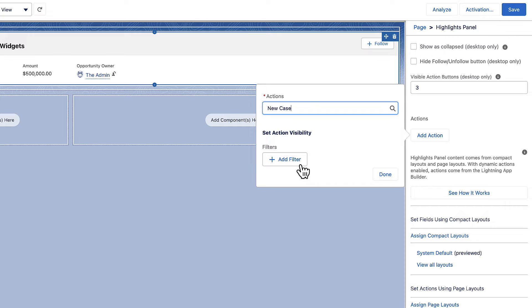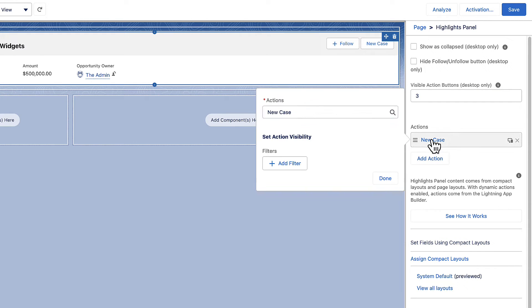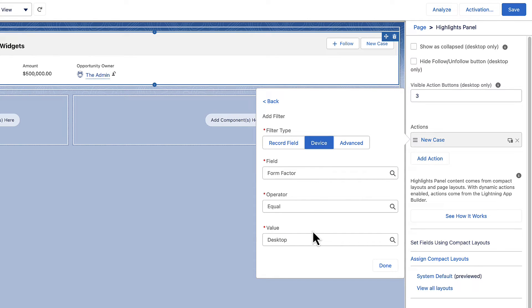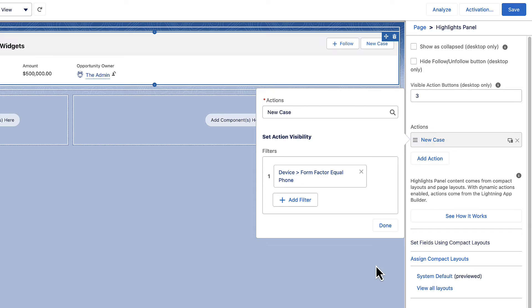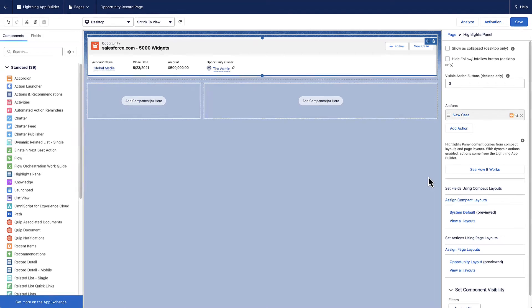After you add an action, define where and how your users can see it. For example, you can filter on device type or on specific fields in the user record. You can also set visibility at the action level, so different users on different devices can potentially have a very different experience with the same record page.